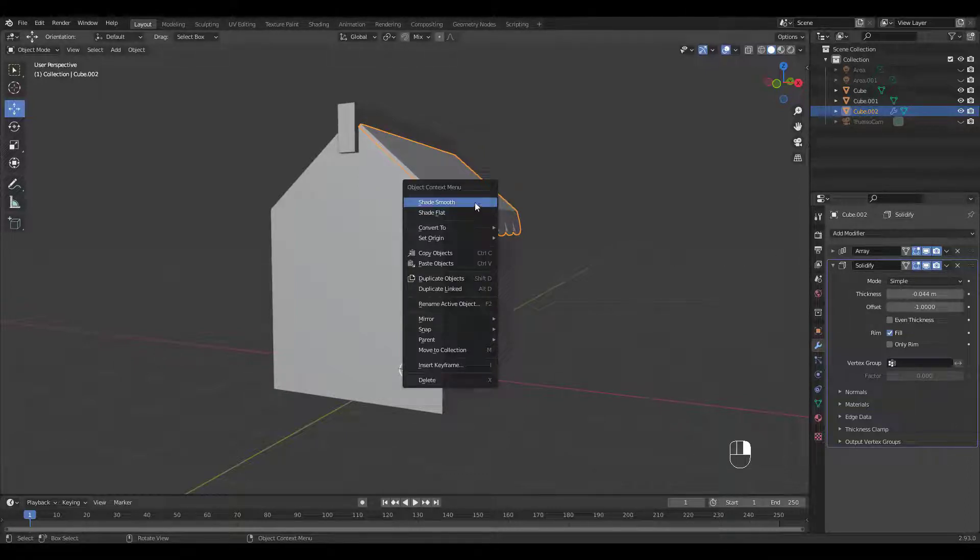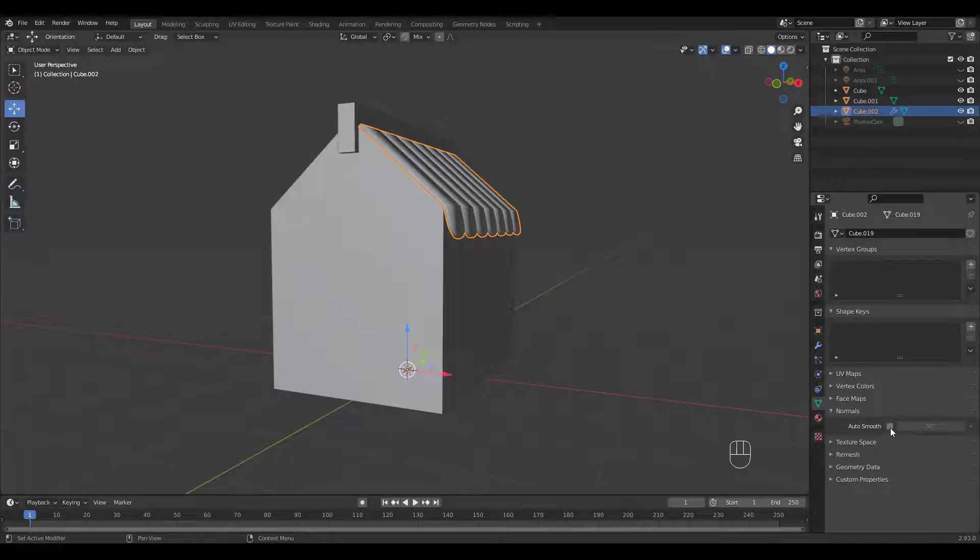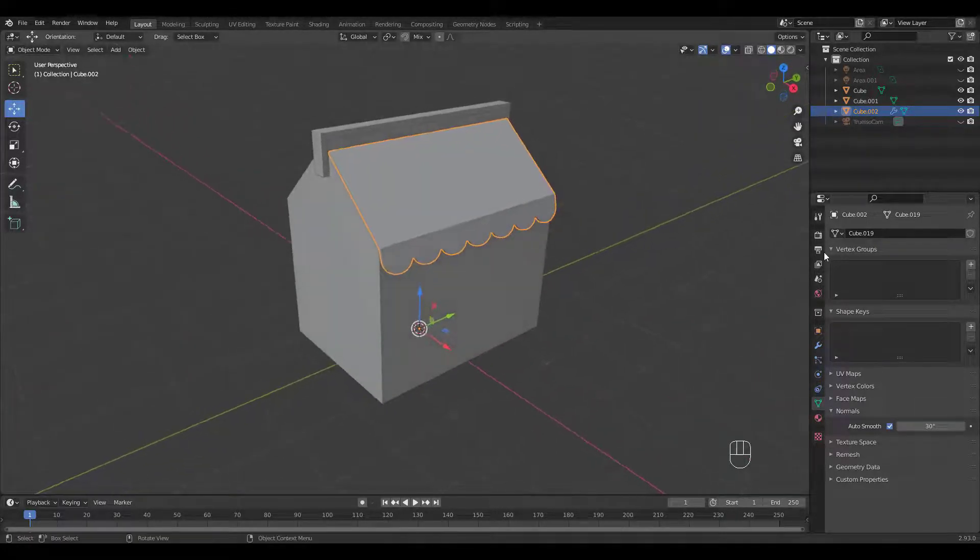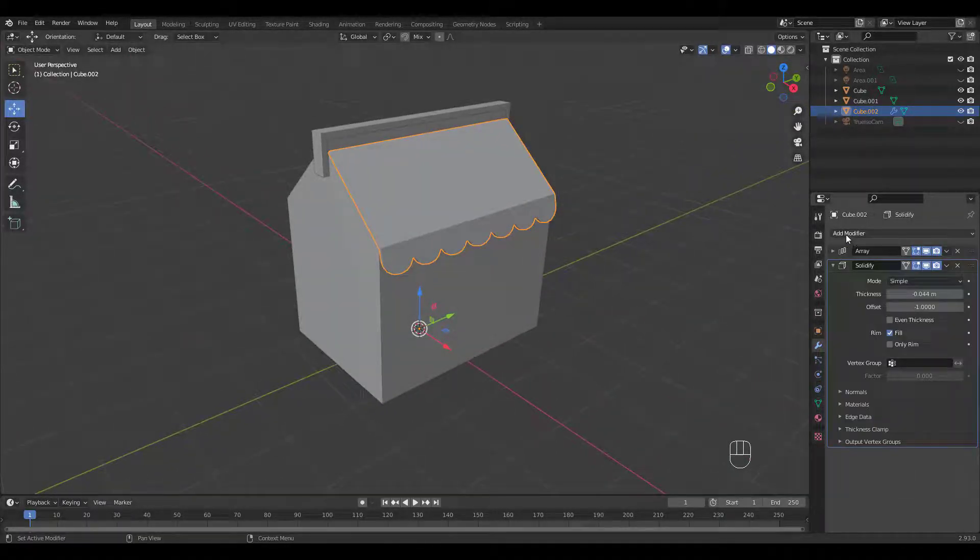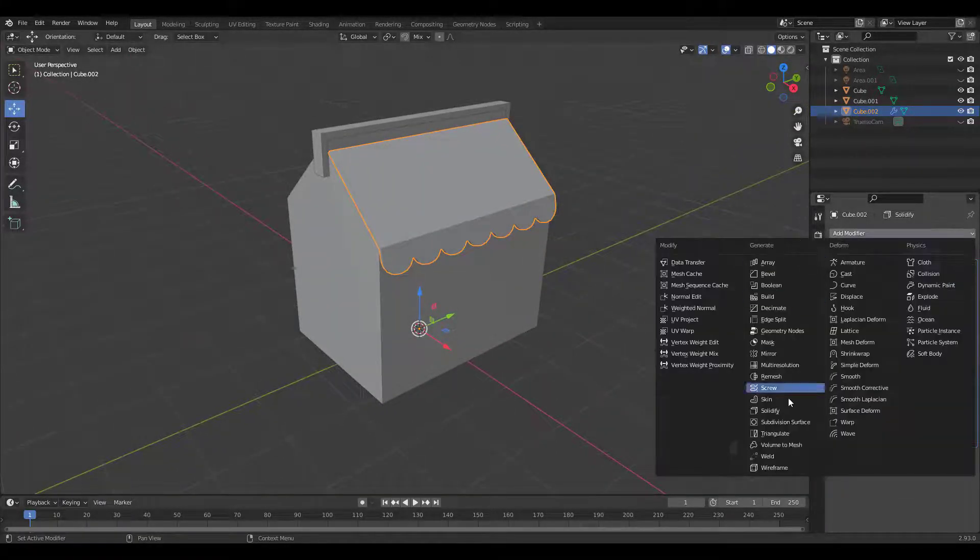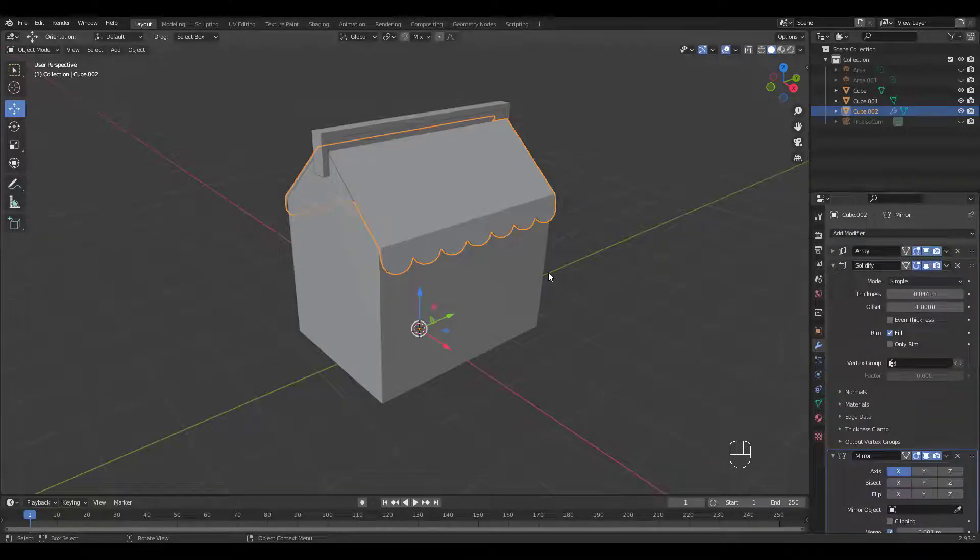Right click to shade smooth and turn on auto smooth. Now add a mirror modifier for the left side.